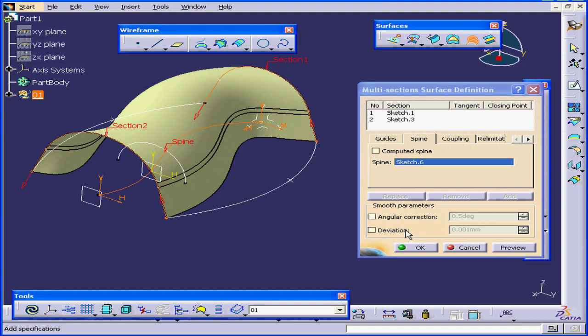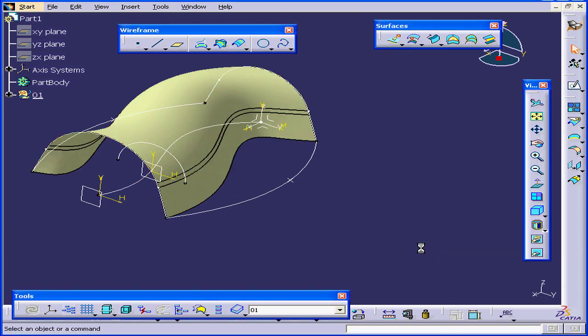These options come in very handy when you have a small discontinuity. Let's click OK. And here is our multi-section surface.